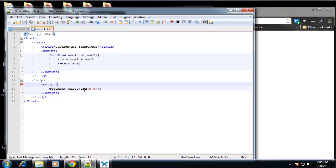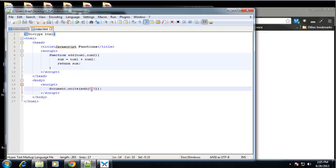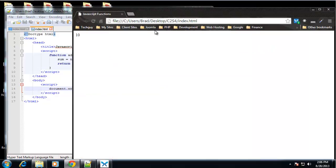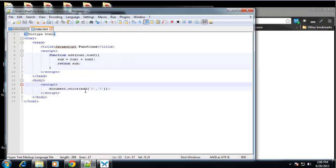Now you notice we put in, we didn't use print quotes because these are integers. If these are strings, and let's just do that just to see what happens. And we reload, we get 55 because they're now strings. So they're simply just going to be tacked on to each other. They're not going to be actually added.